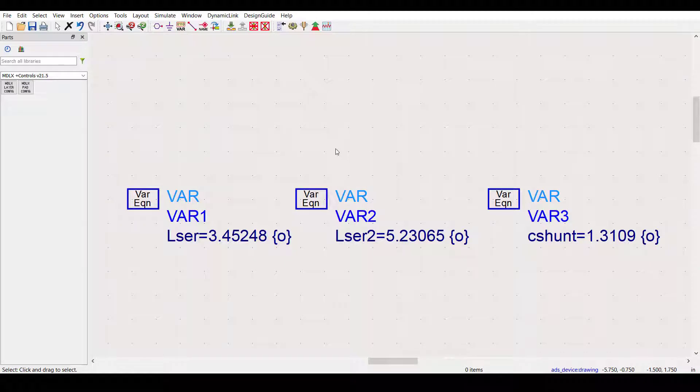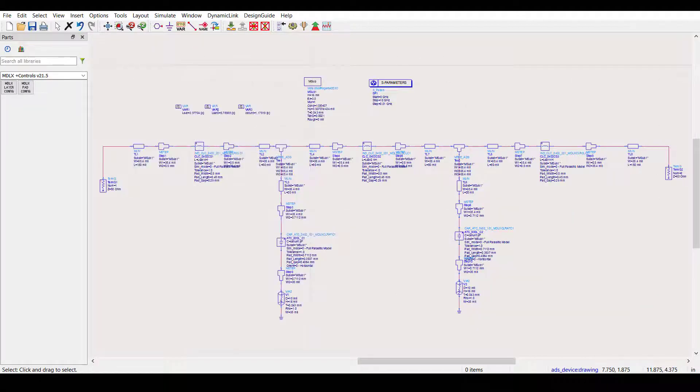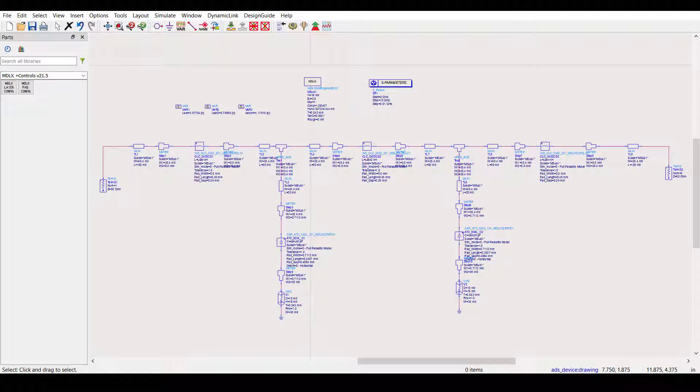Of course, these values are not real-life manufacturer part values. This is where discrete optimization enters the picture. Again, a discrete optimization is different than a continuous optimization because a discrete optimization automatically adjusts the component values to optimal real-life manufacturer part values.